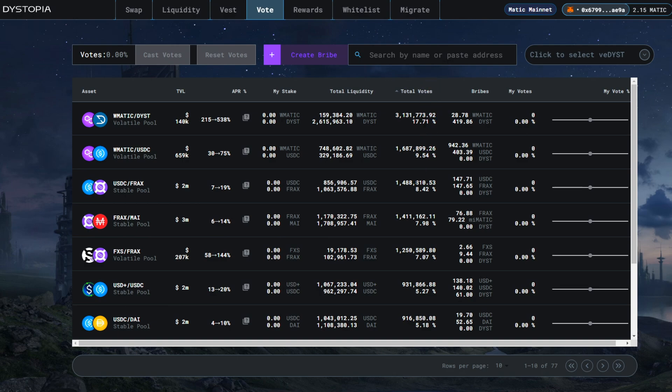These VE DYST can be used to vote on different liquidity pools. Pools with votes will receive that vote percentage of the weekly total DYST emissions. And DYST emissions are what boost the pool's APR.